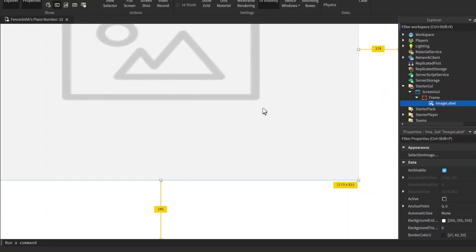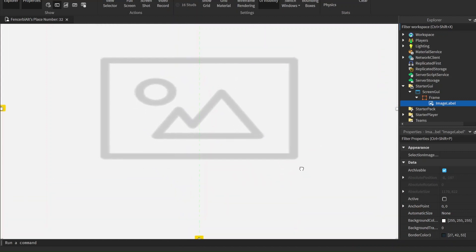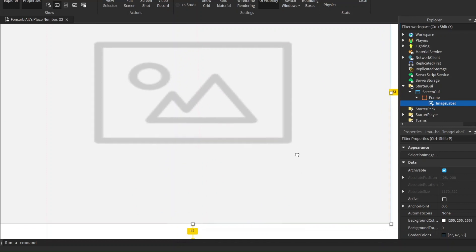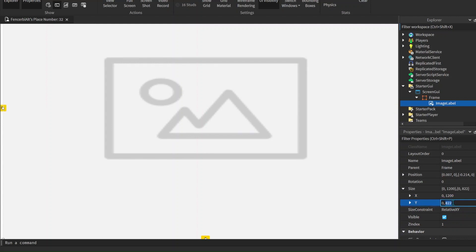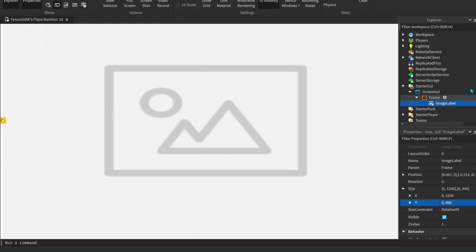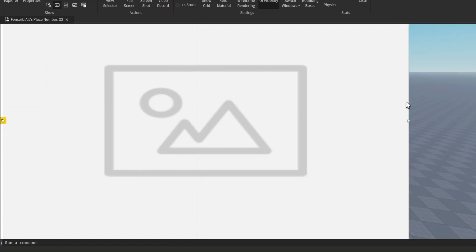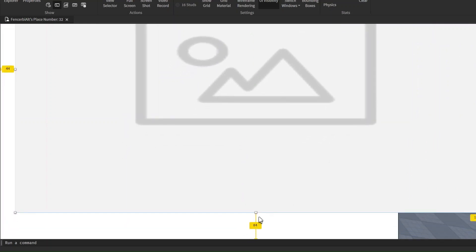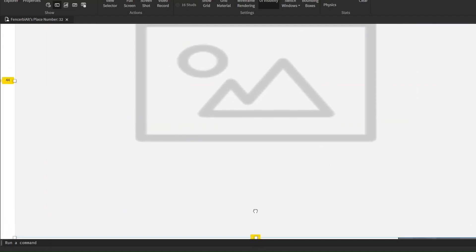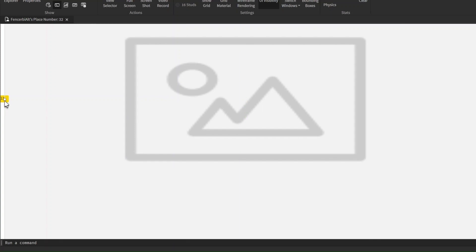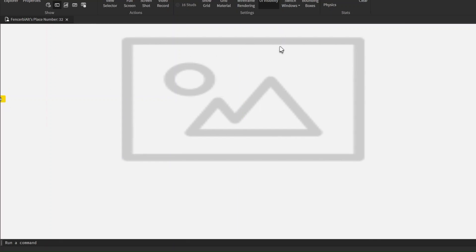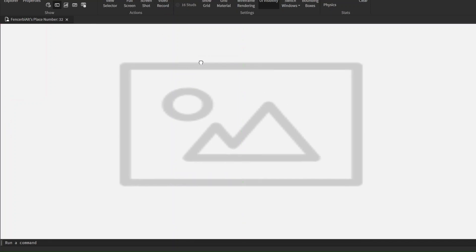The current size is 1170 by 812. Now we're going to go down into the size area and edit it to be about 1200 by maybe 900. Let's see if that fits - it doesn't quite work, so let's just scale it and move it over there. Now it fits our whole screen.